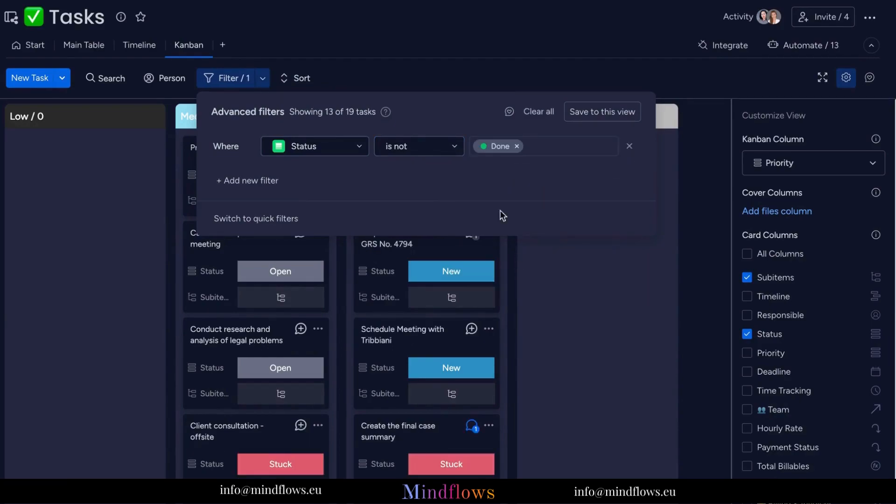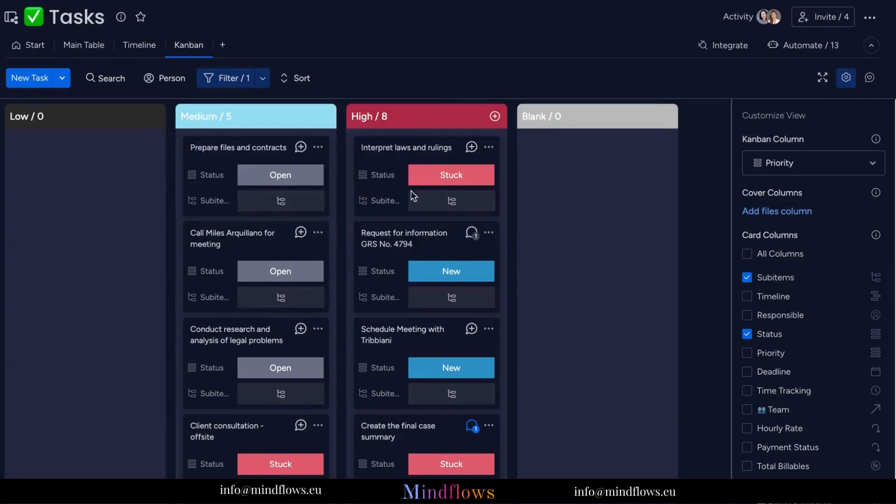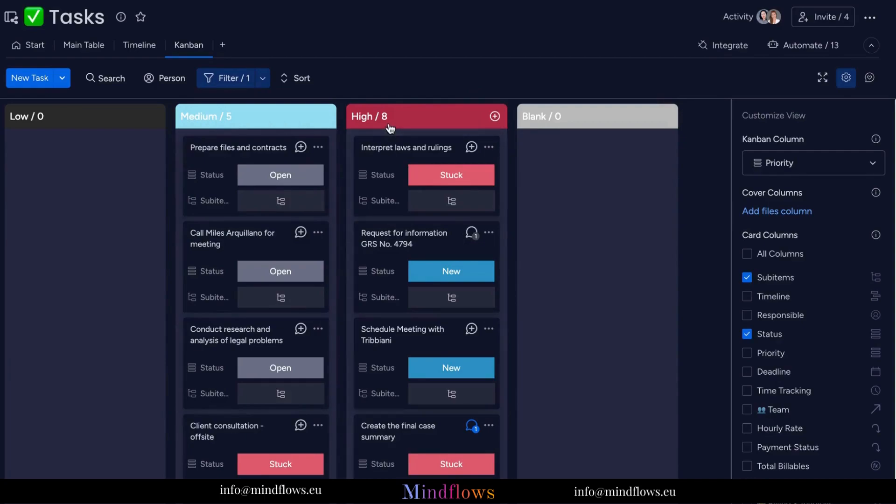Collaboration has never been easier. With the Kanban View on Monday.com, teams can work together seamlessly, update progress in real time, and stay connected regardless of their location. It's the ultimate tool for boosting productivity and achieving project success.